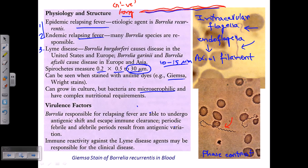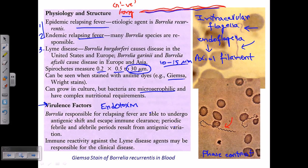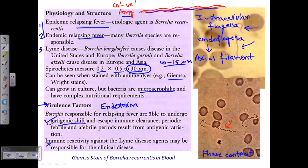Now let's discuss the virulence factors of Borrelia. They do possess a small amount of endotoxin, but this is not their major virulence mechanism. The most important virulence factor is that Borrelia can undergo antigenic shift, which is very dangerous. This allows them to escape the immune system — the immune clearance pathway cannot effectively kill them because they keep changing antigenically. Additionally, immune reactivity against Lyme disease agents may itself contribute to clinical disease.